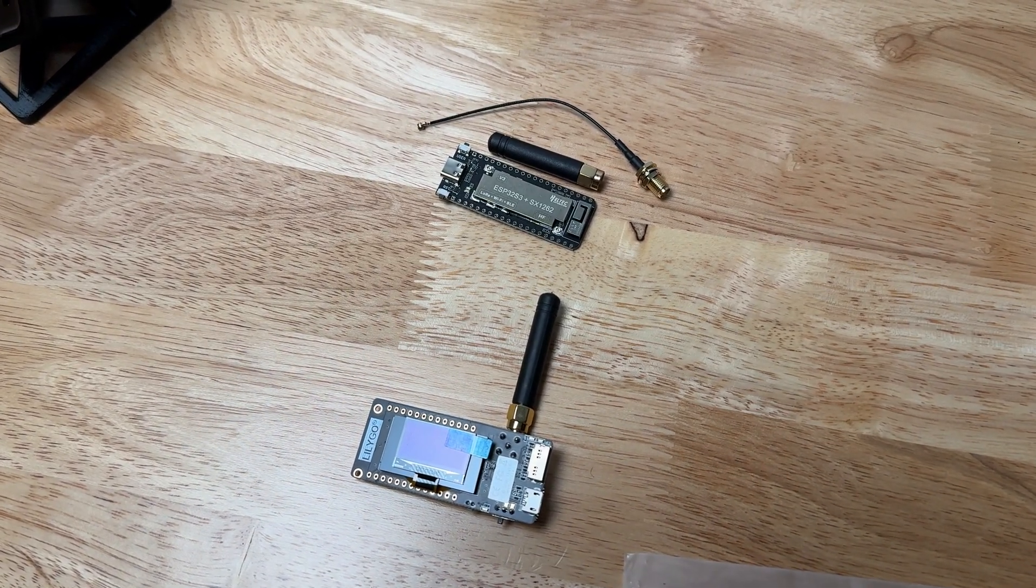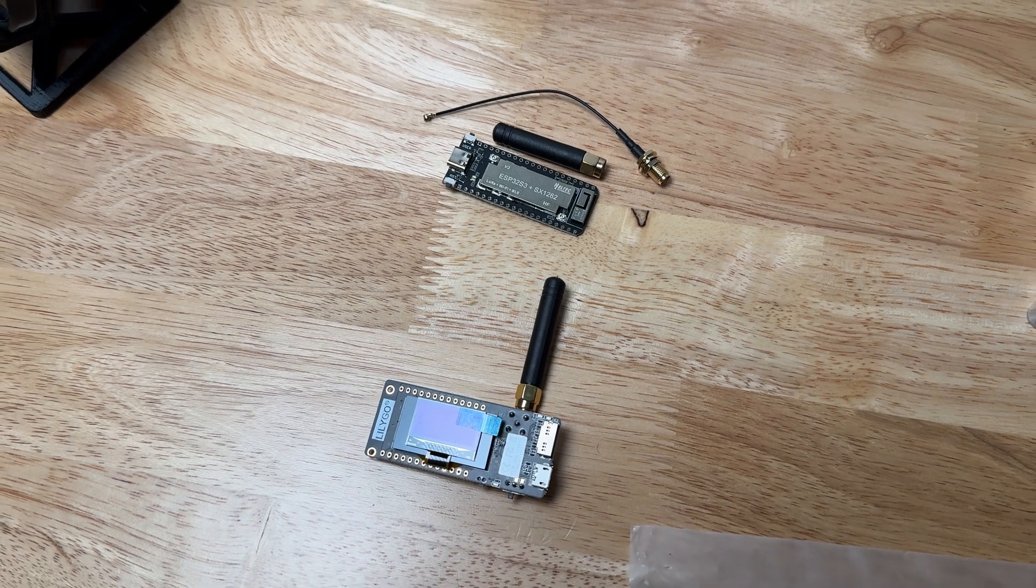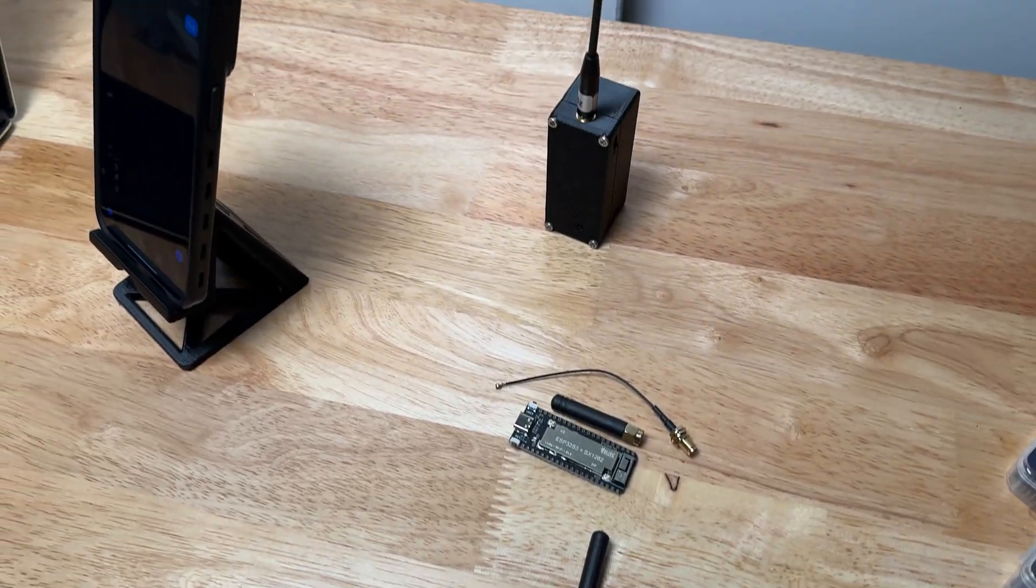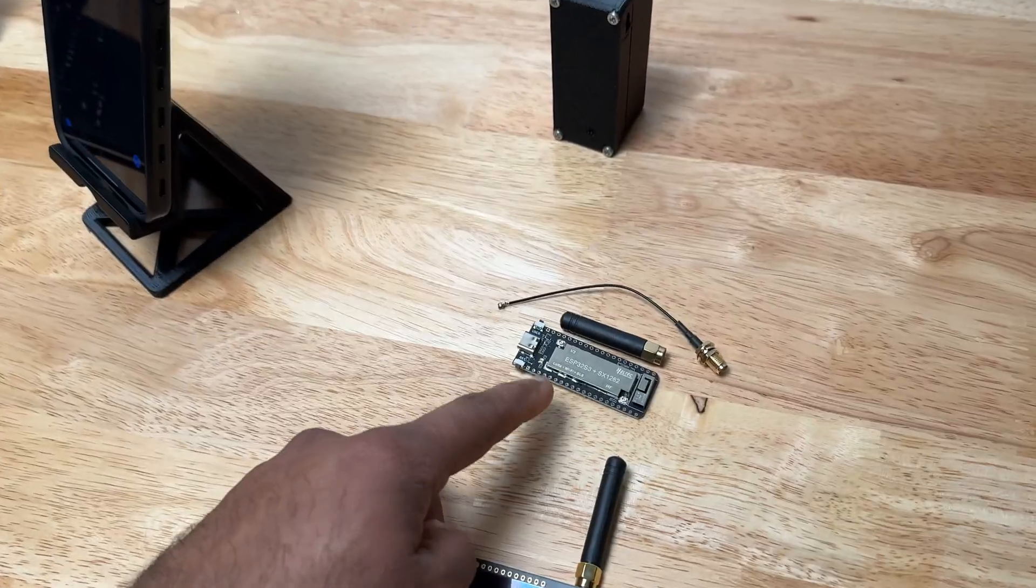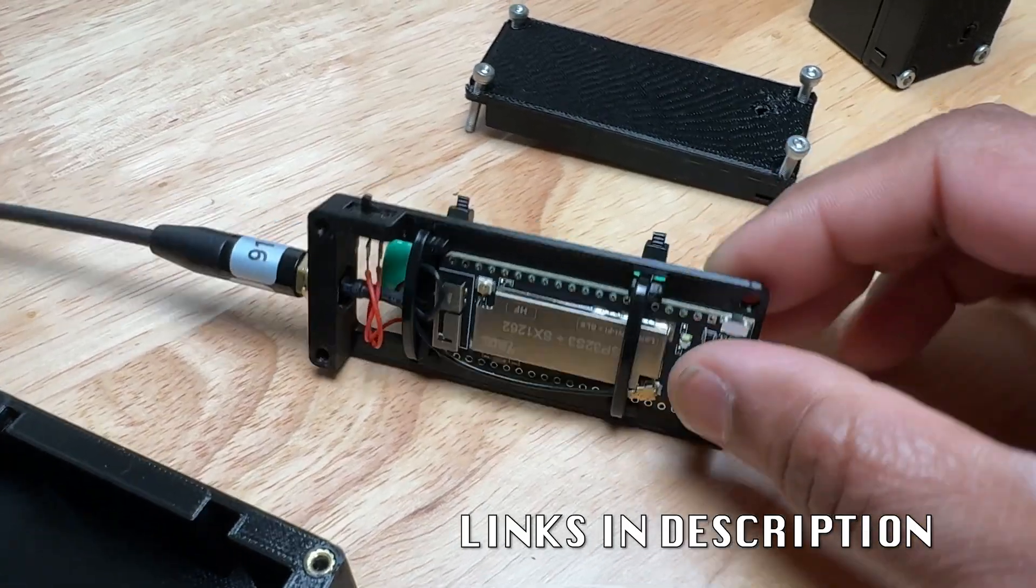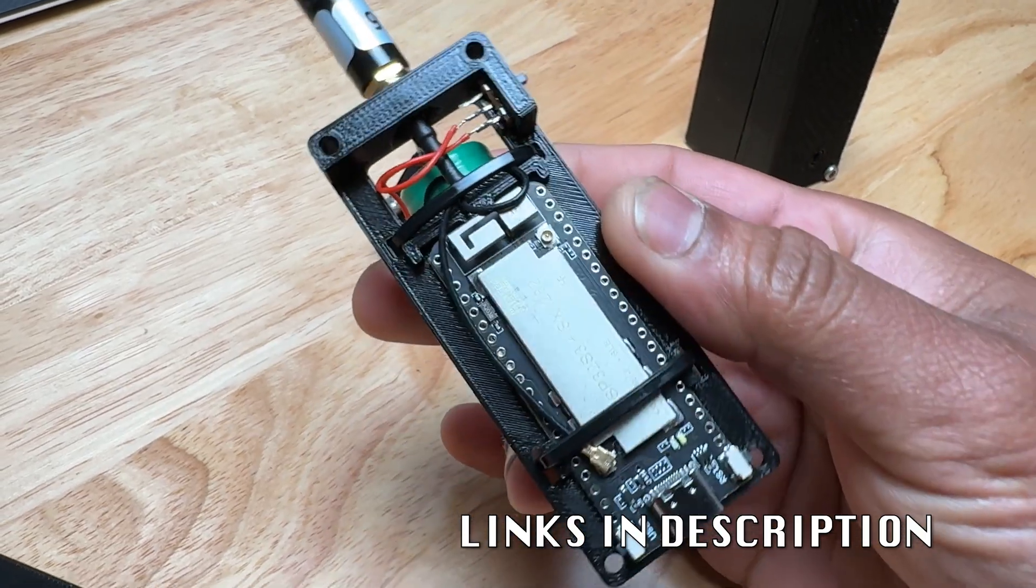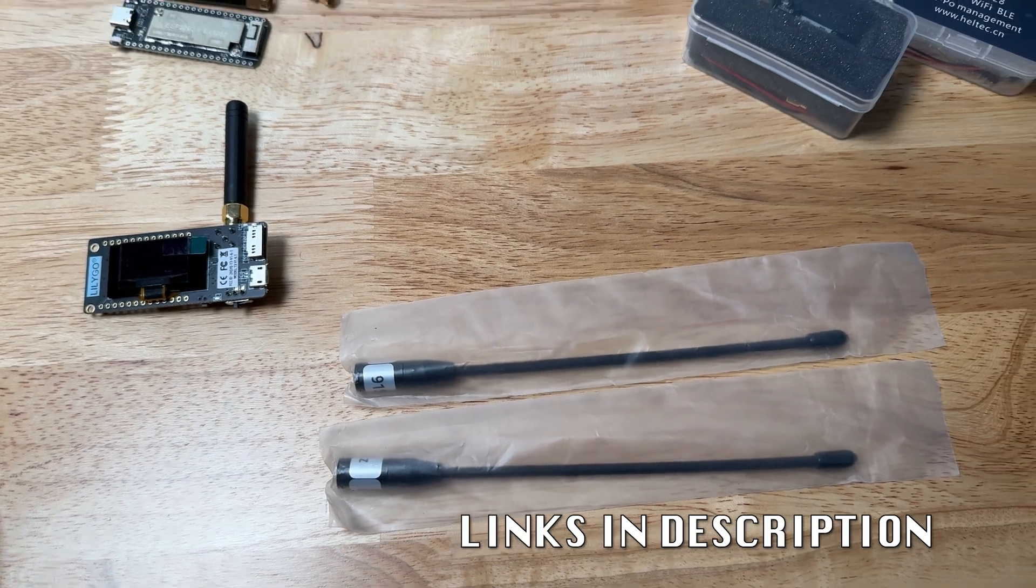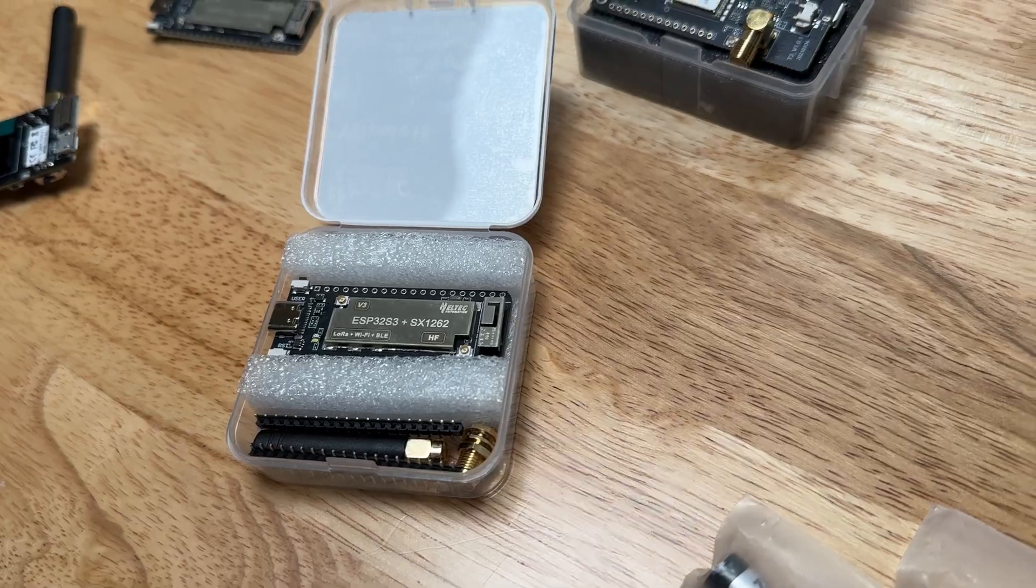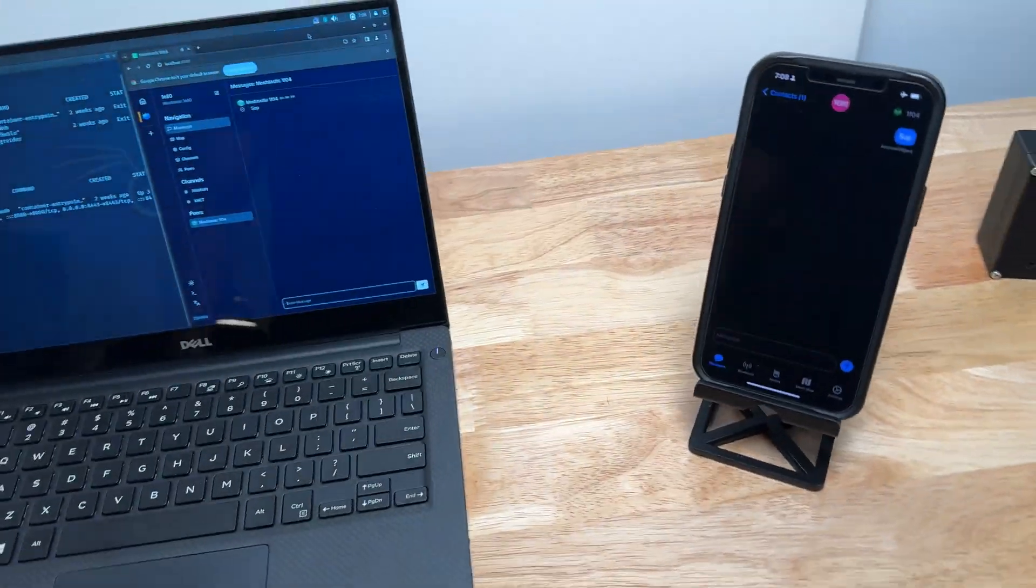In this video we're going to be talking about these little LoRa modules and using them with MeshTastic. I got a little demo here. Inside here is one of these modules. I 3D printed this little enclosure. I also purchased these aftermarket antennas to play around with. But as you can see, I got a bunch of these to mess around with. I set up a little demo here.